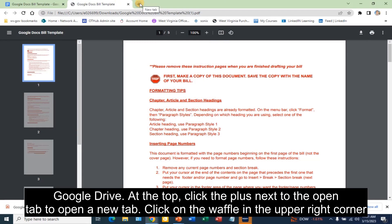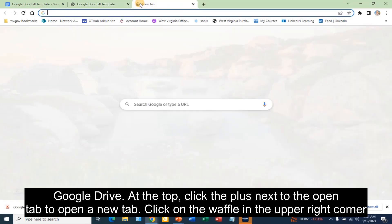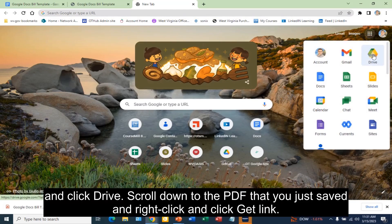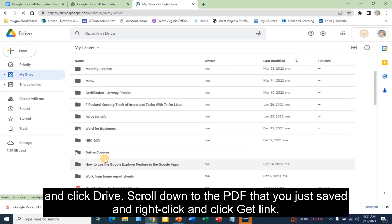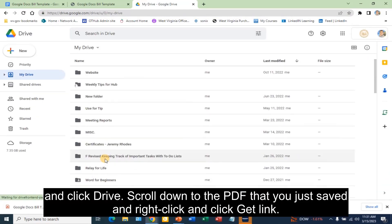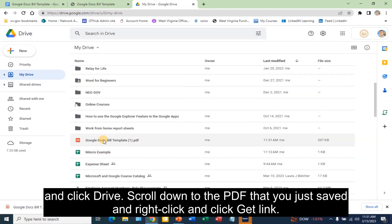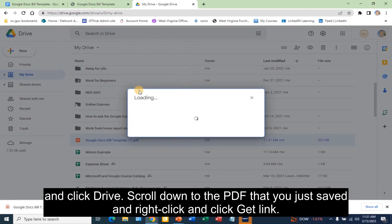At the top, click the plus next to the open tab to open a new tab. Click on the waffle in the upper right corner and click Drive. Scroll down to the PDF that you just saved, right-click, and click Get Link.